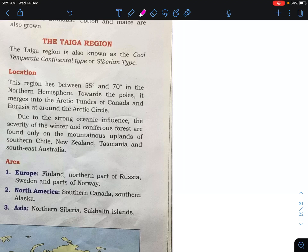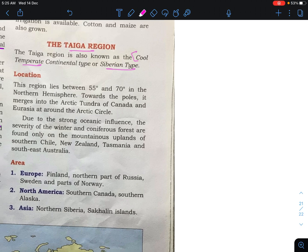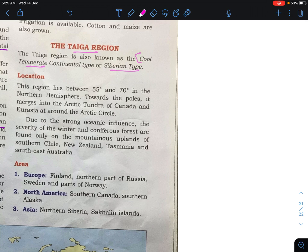In this session we are going to study about the Taiga region. Since we are going through the topic of natural regions of the world, we are going to cover the Taiga region. The Taiga region is known as the cool temperate continental type or the Siberian type. So you have to remember that Taiga region is also known as cool temperate continental type or Siberian type.